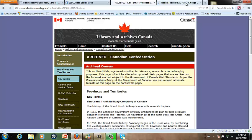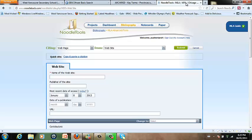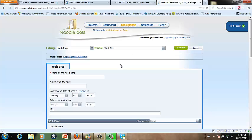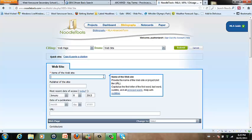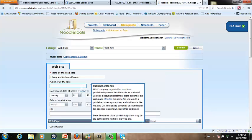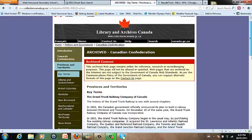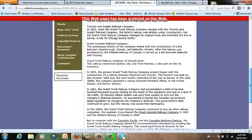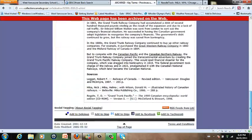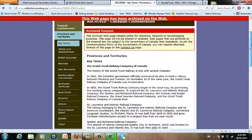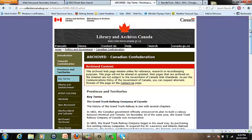Let's go back to Noodle Tools and we'll start filling in as many of the fields as we possibly can. So the name of this website is Library and Archives Canada. It's important to make sure that everything is spelled correctly. The publisher of this site is Collections Canada. And that's actually not down at the bottom. It's right up here, which is unusual.